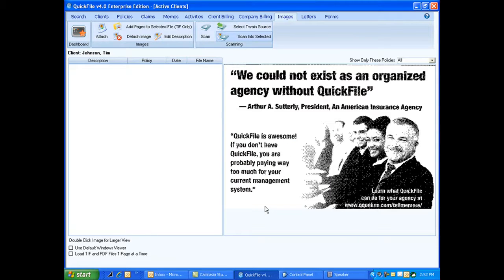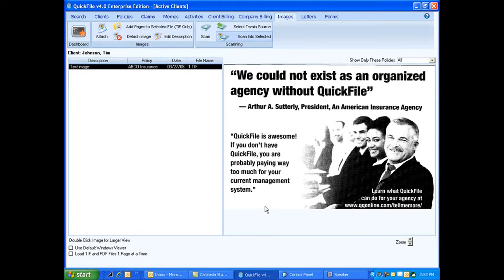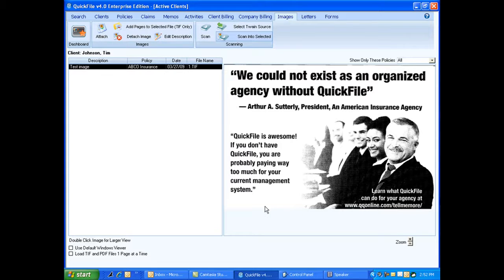All right, there we go. Now we're back to QuickFile. So as you see, look how well that scanned. And that's a postcard. Nice picture perfect here. So now here's our image.